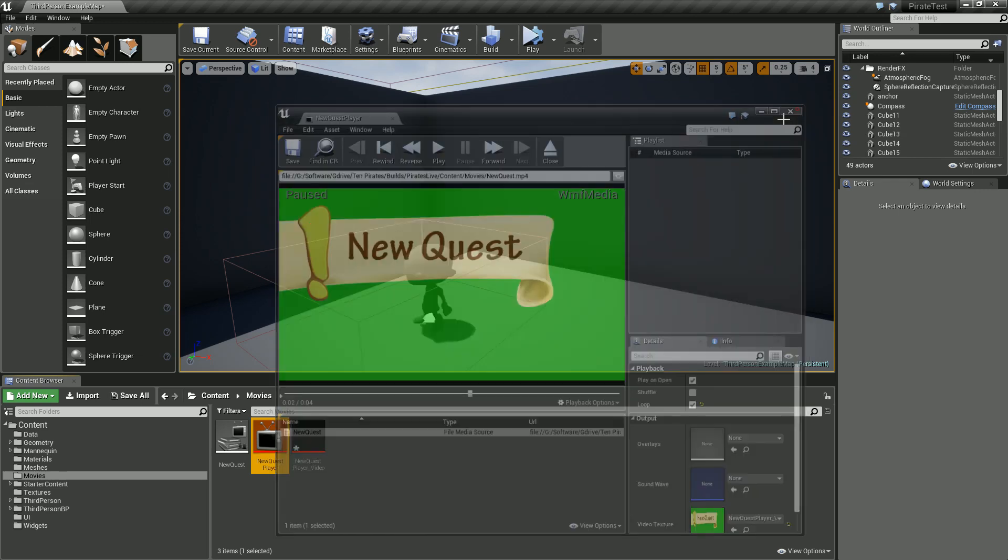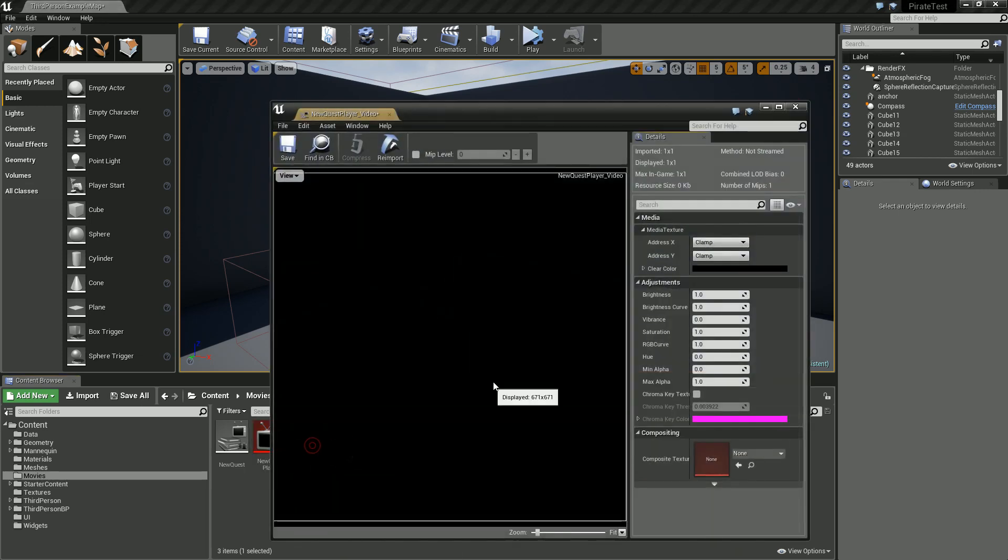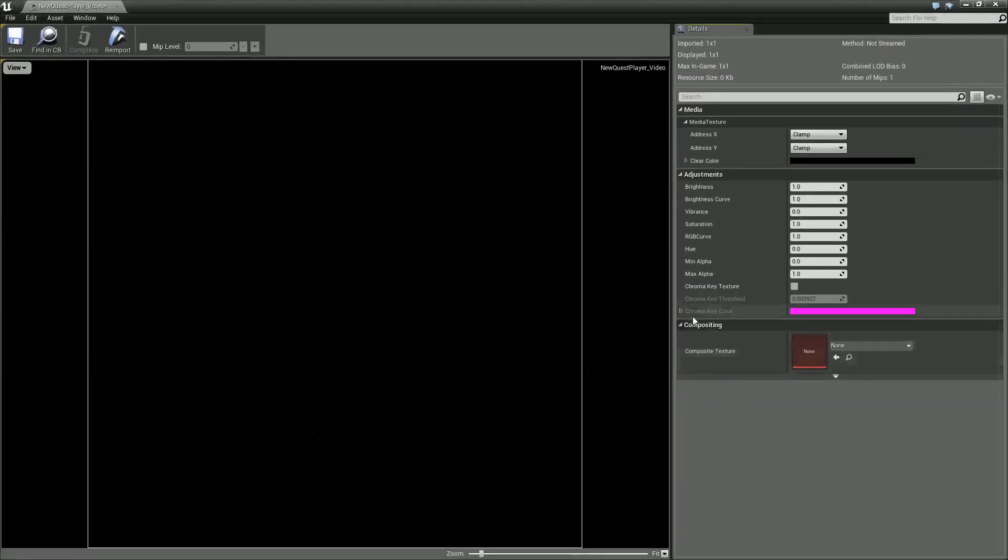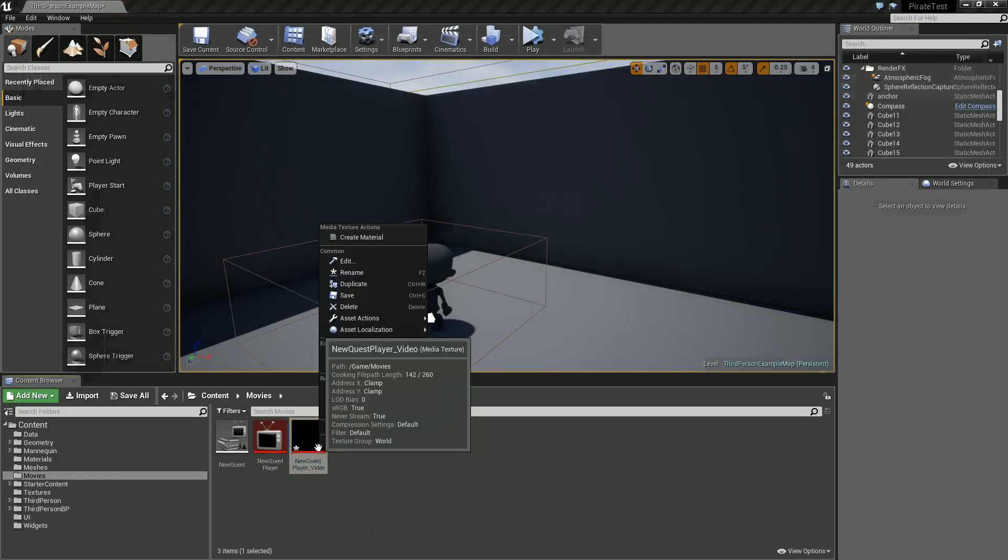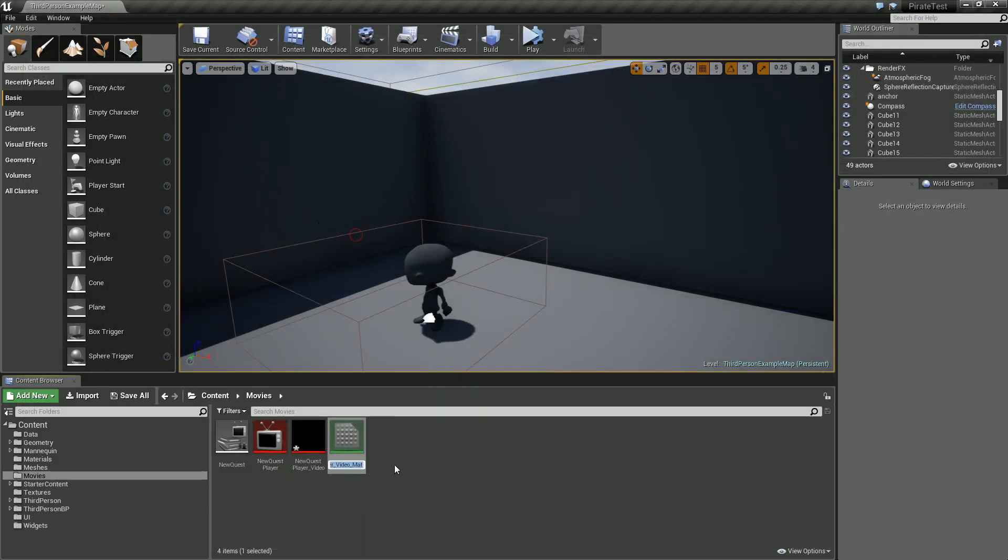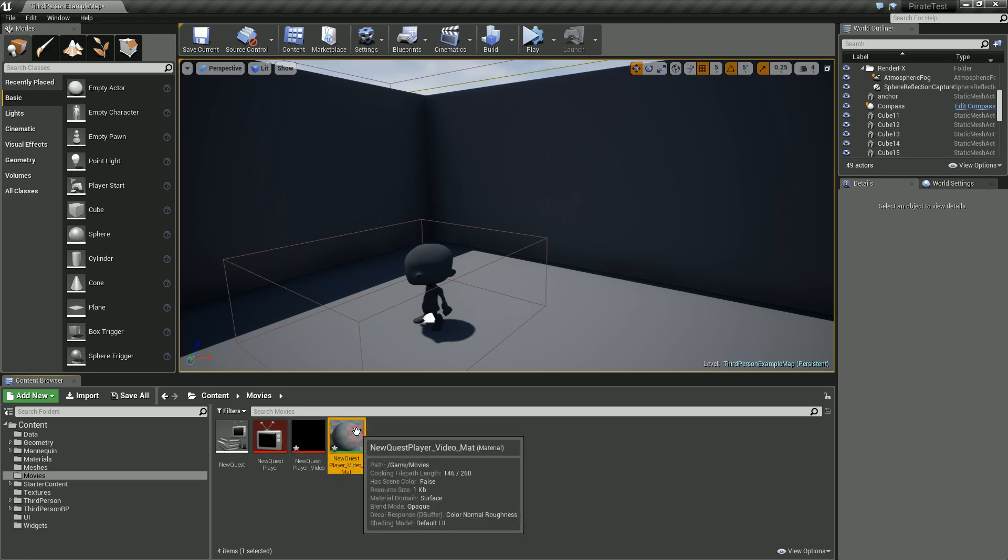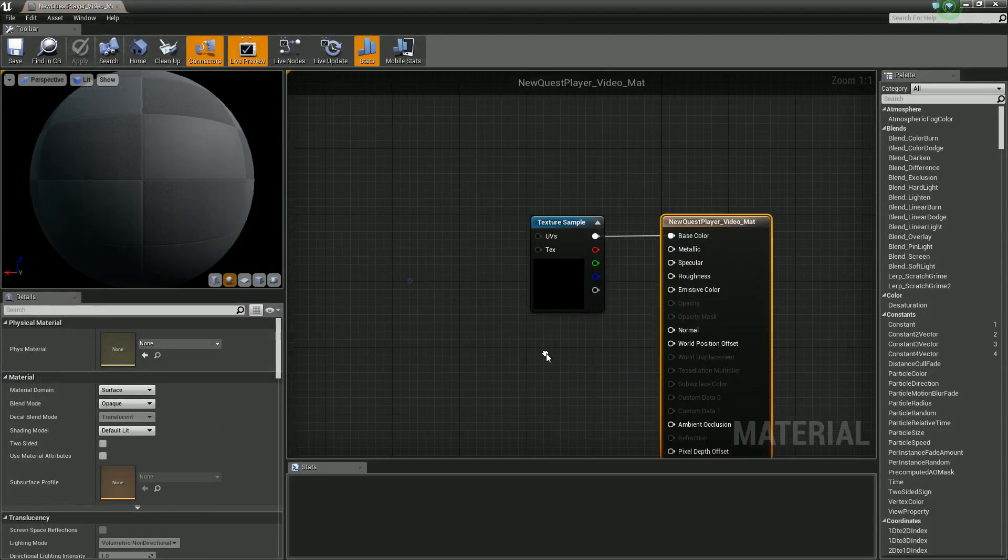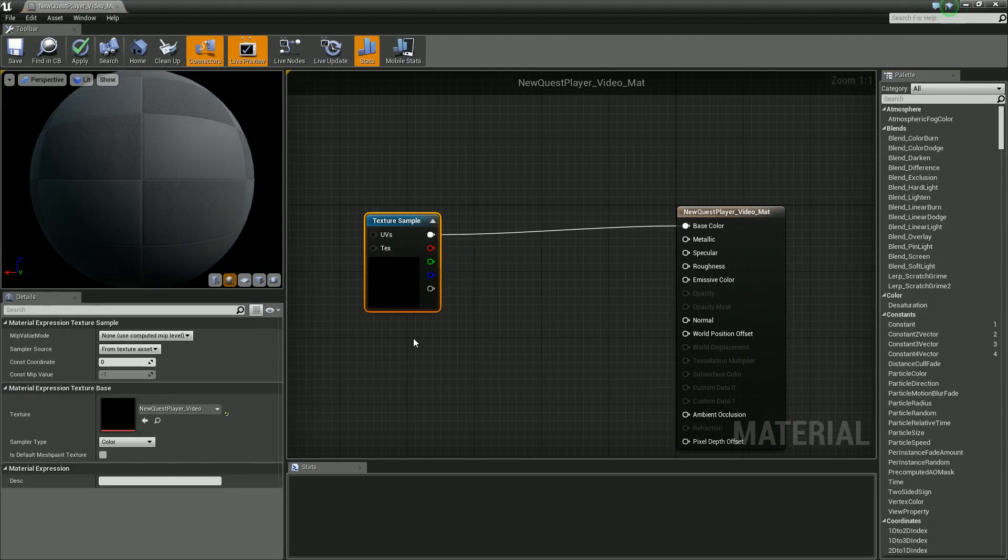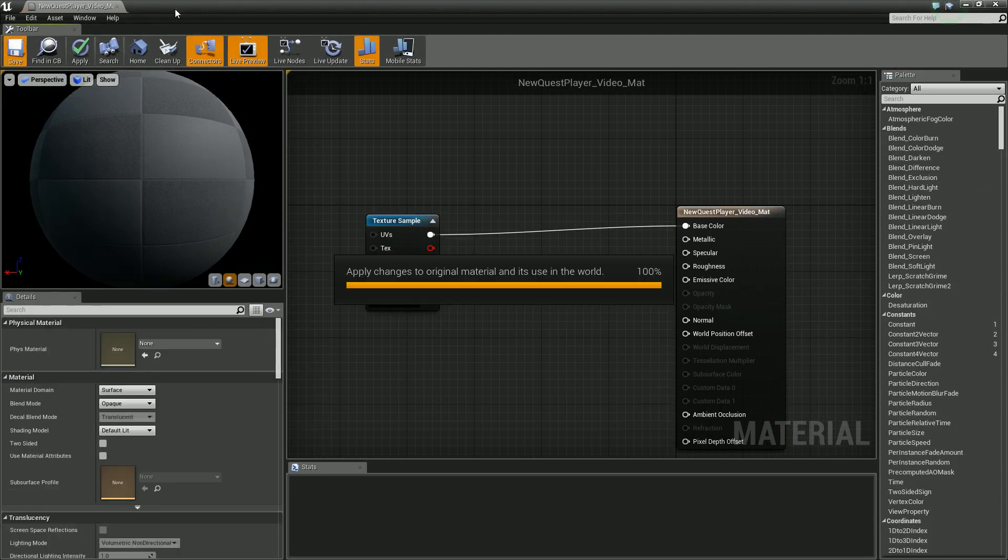While we're in here, this does have a chroma key setting, but I've messed with that for a while and I just couldn't figure it out. I'm going to create a new material from this and this is new quest material.